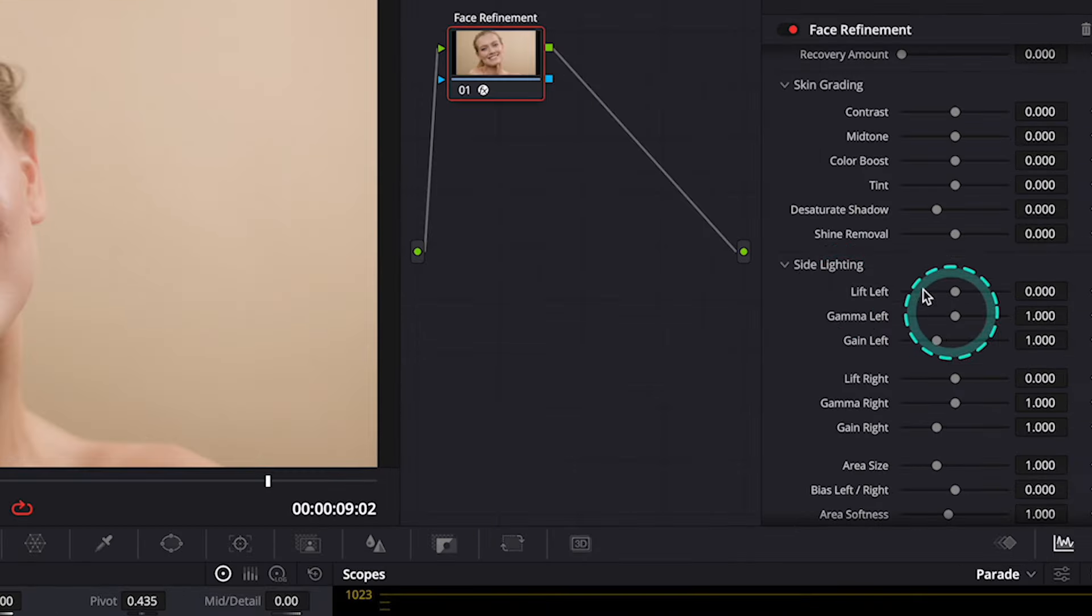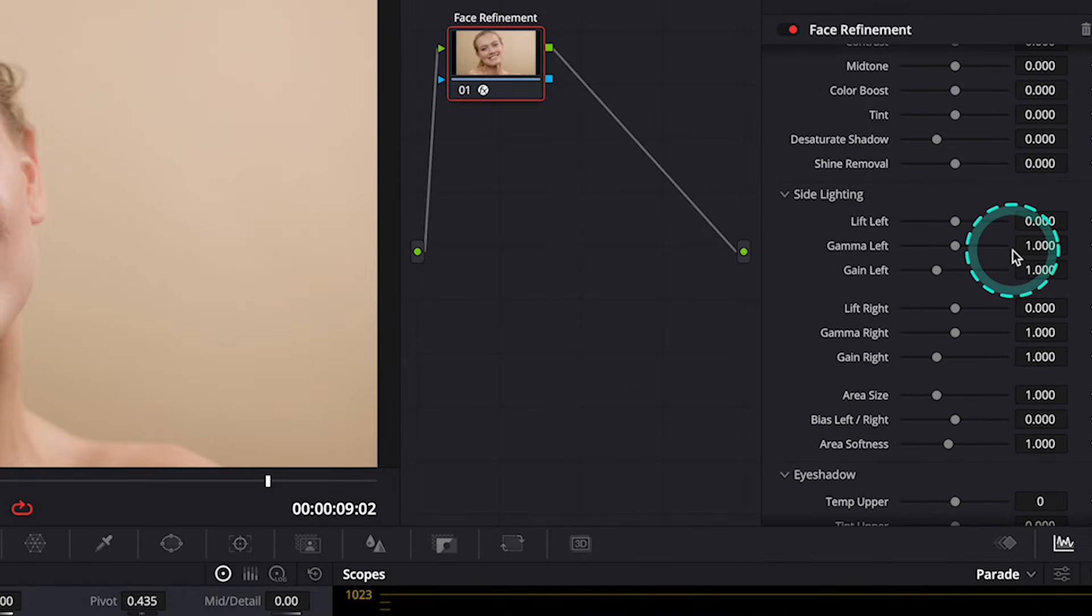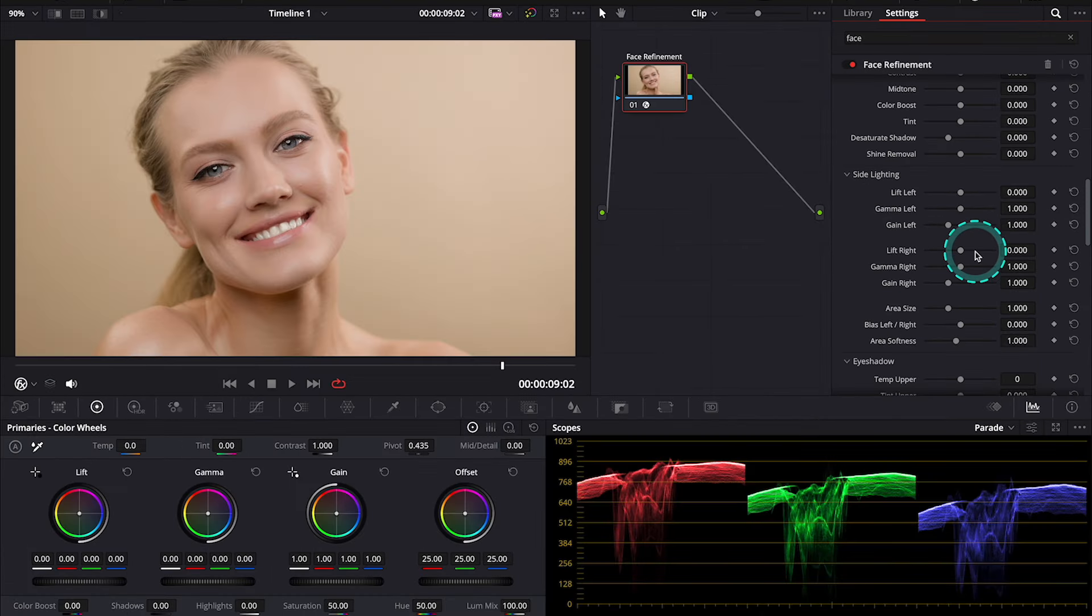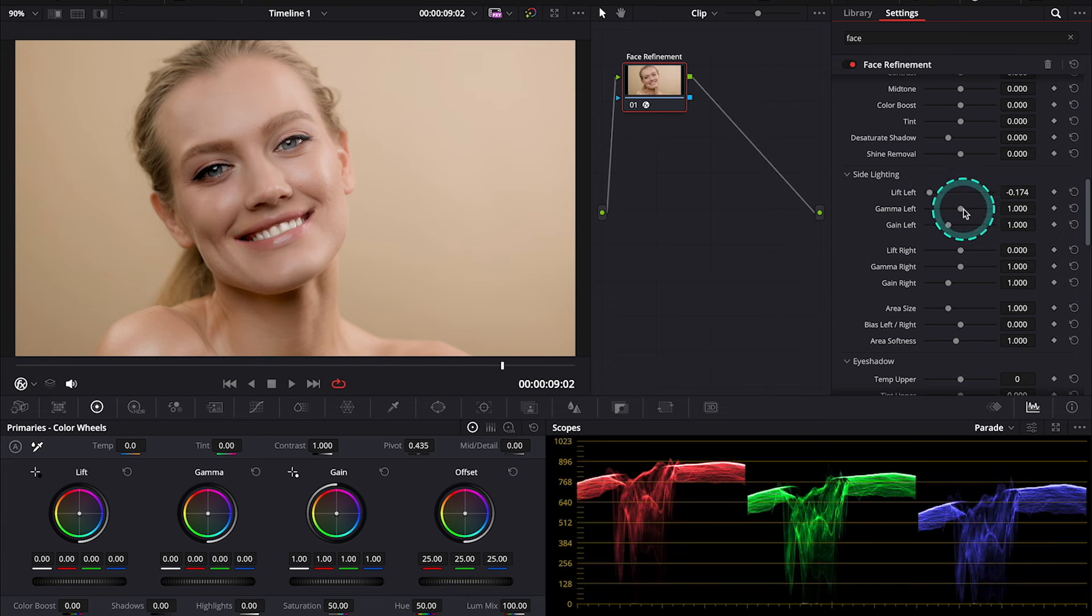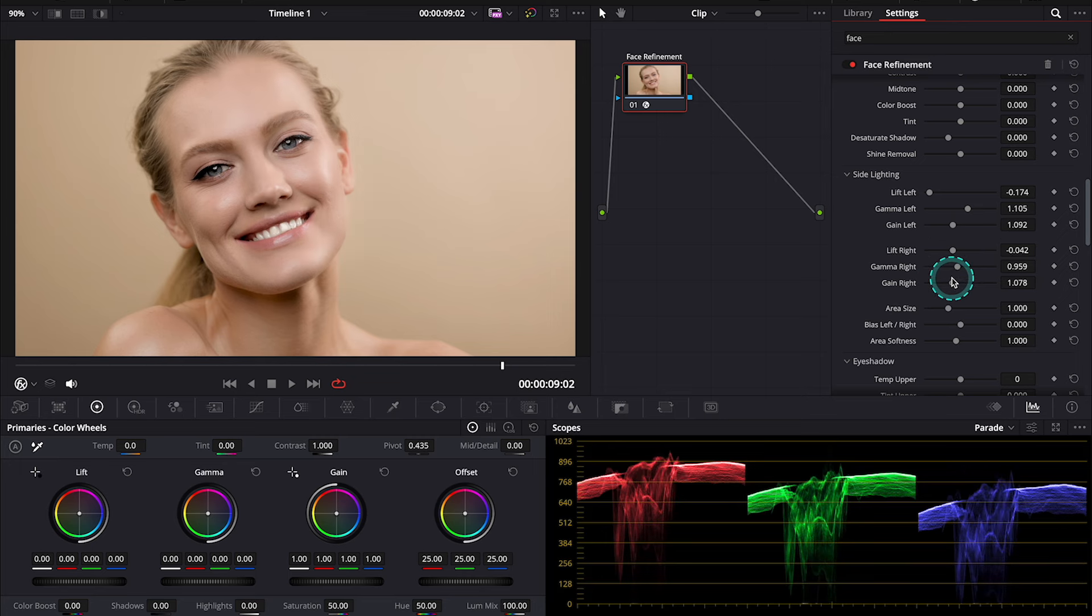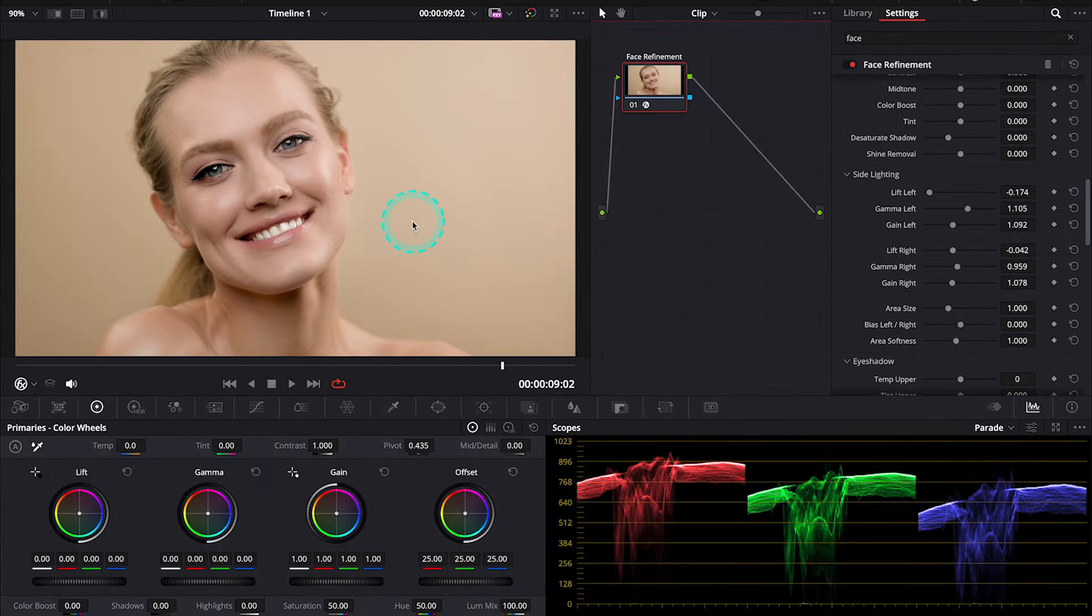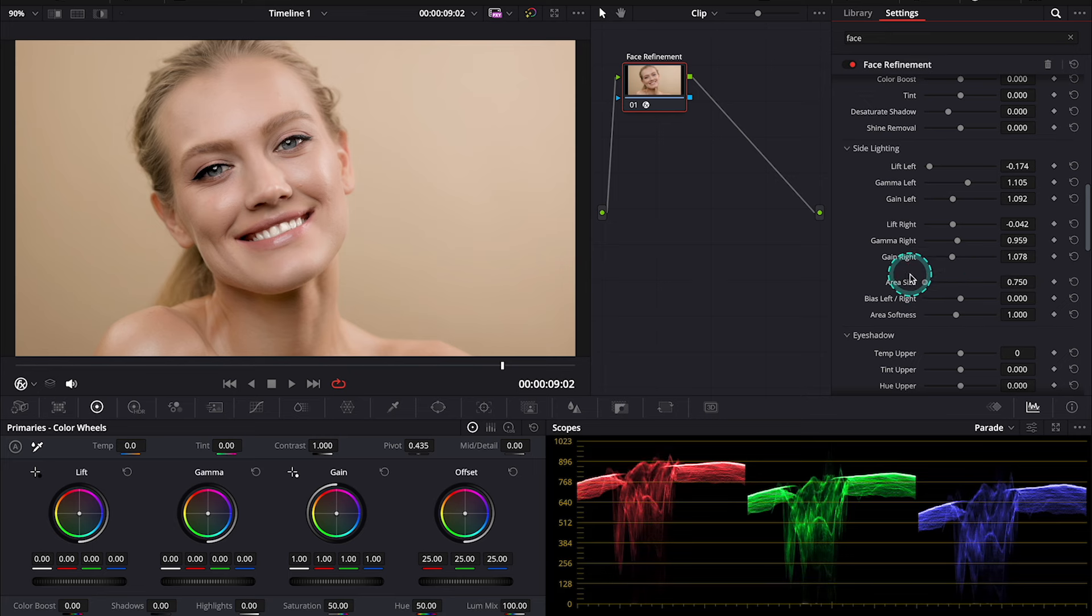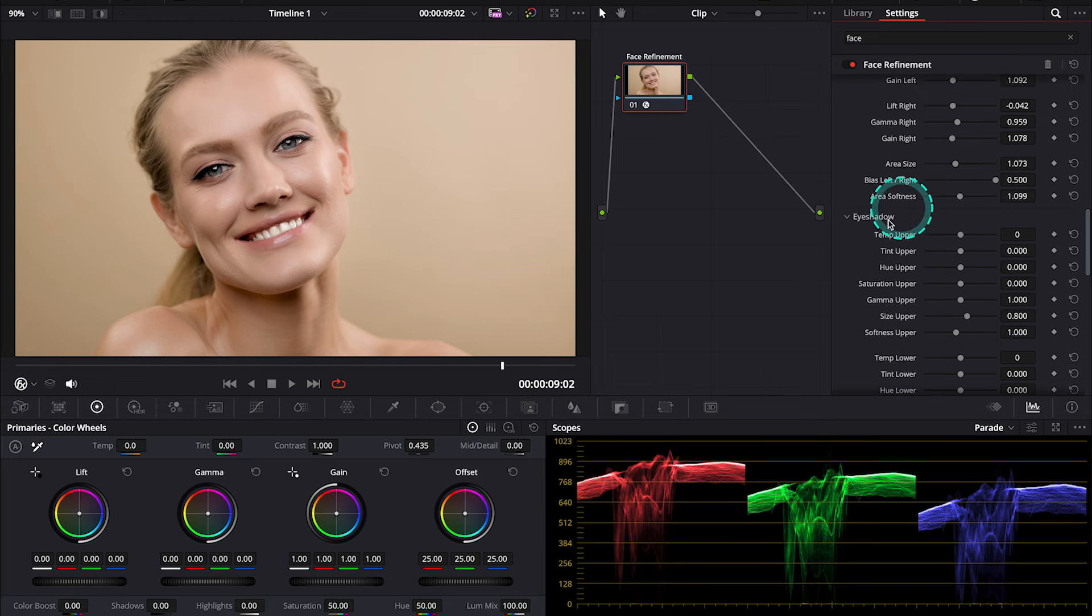Side Lighting feature, that allows us to add lighting separately to the left and the right side of the face. I think it's a pretty cool feature. And here we can separately adjust Lift Gamma and Gain on the left side of the face. And then we can do the same on the right side of the face. So, this feature can work if we want to add or take out some shadows on each side of the face. And this is my before and after. And then, we can also manipulate it even more, changing the Area Size, Bias, and the Softness. So, I'll leave it to you.